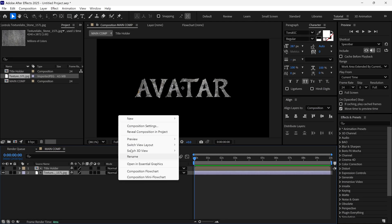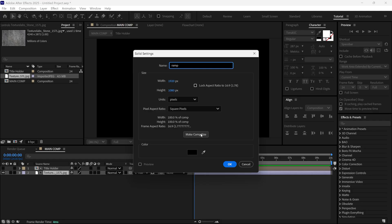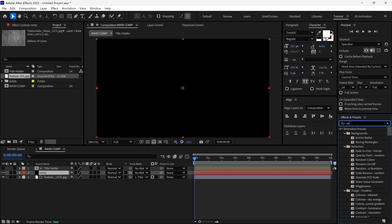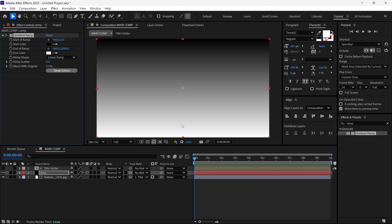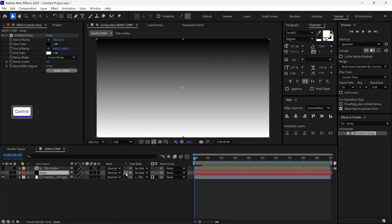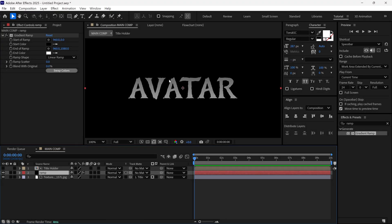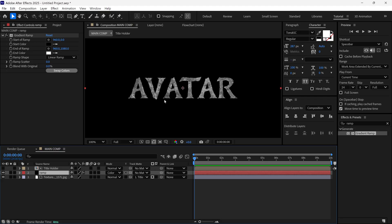Now I create a new solid layer and name it 'ramp'. Then I add a gradient ramp effect to this solid layer. After that, I select the layer and click the transparency icon, so our gradient is applied to the text. Then I change this layer mode to Color — this way our text reveals the texture.